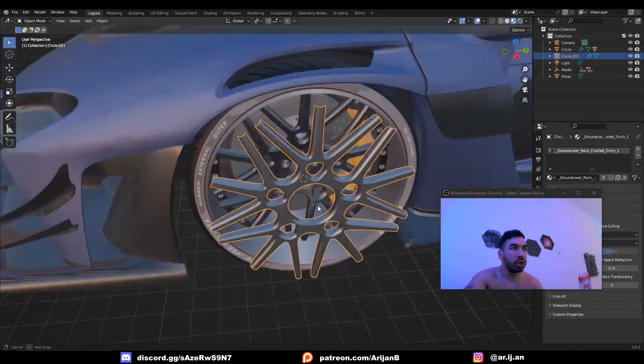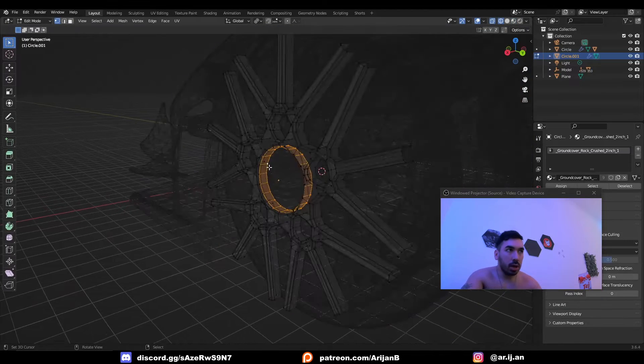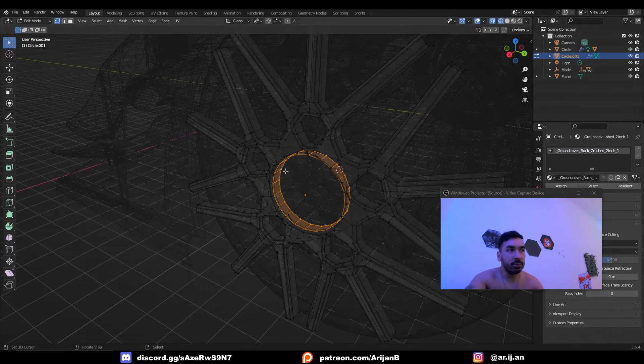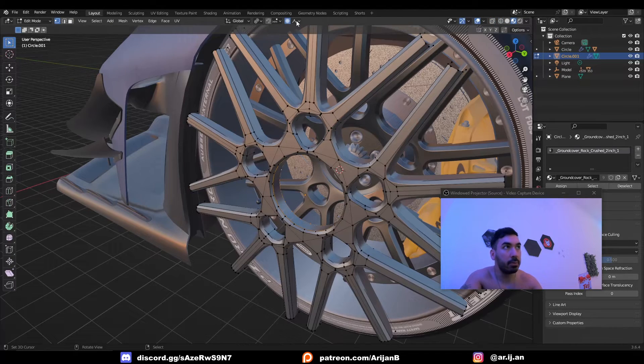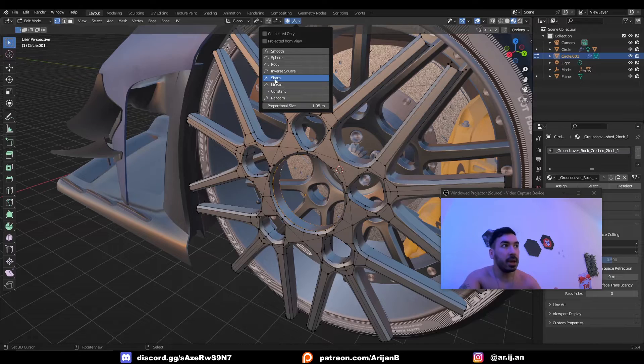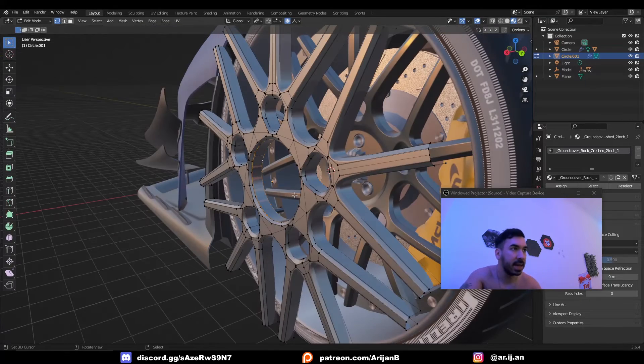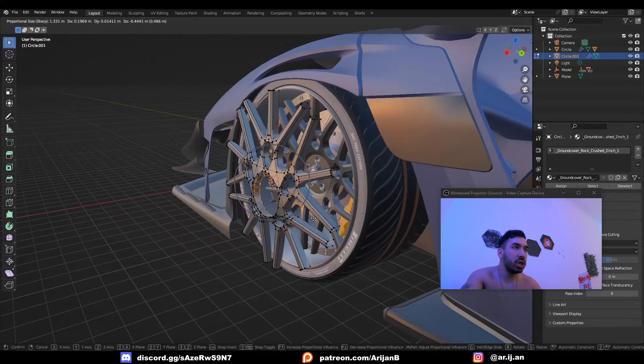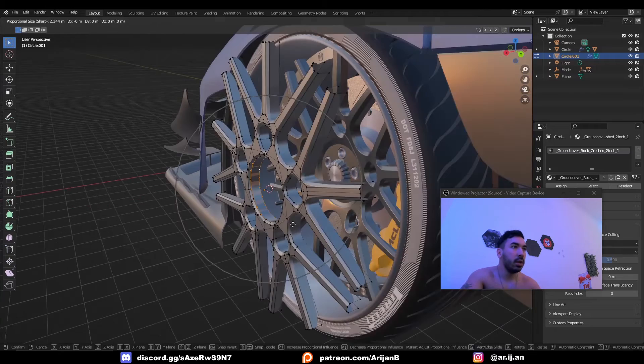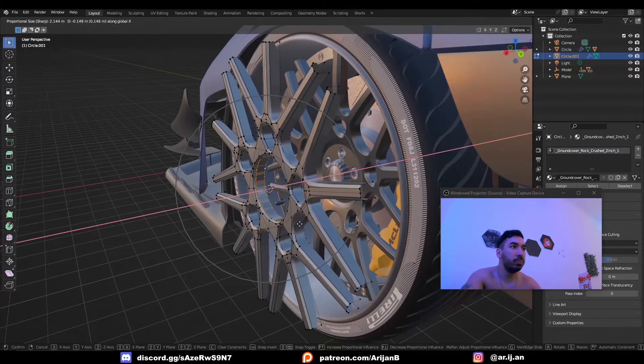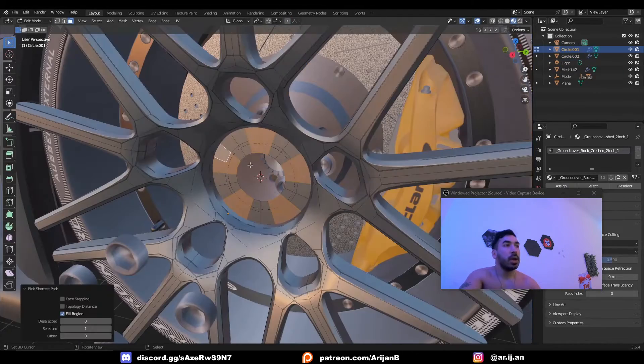We can now use proportional editing to bend this rim a little bit. I'm going to select some of the circles in the middle of this rim, press O to activate proportional editing, and I'm going to use a sharp falloff because that's going to work the best in this case. Now with G I can select my circle of influence and then I'm just going to push this backwards on the x-axis to kind of bend this inwards.